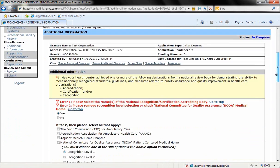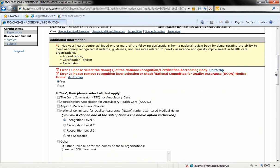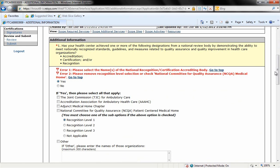Has your health center achieved one or more of the following designations from a national review body by demonstrating the ability to meet nationally recognized standards, guidelines, and measures related to quality assurance and quality improvement in healthcare organizations? So it's basically whether you're accredited, certified, or recognized by a national professional organization. If you do not have this accreditation or recognition, you'll click no. If you do, click yes.